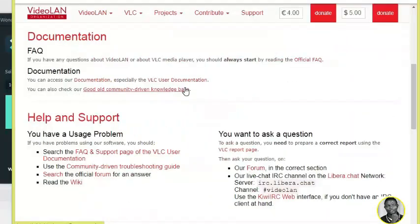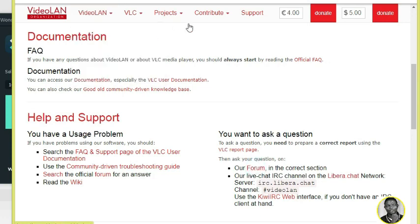You will see 'Our Forum' listed there — I'll try to magnify it for you. You want to click on 'Our Forum' and it's going to load you into another page. I'll click on it now and it's already loading.